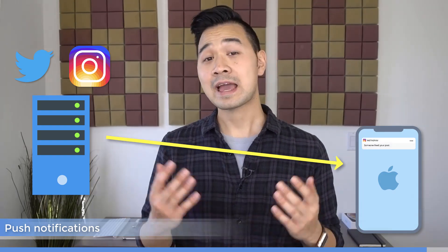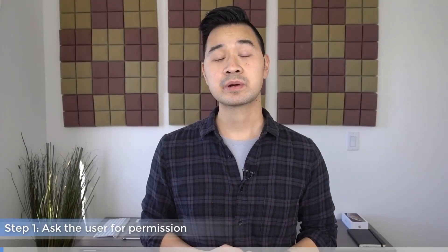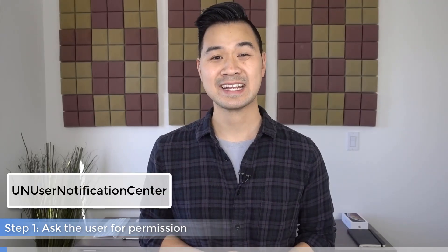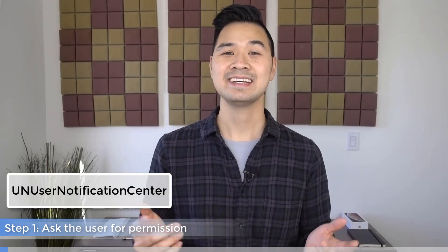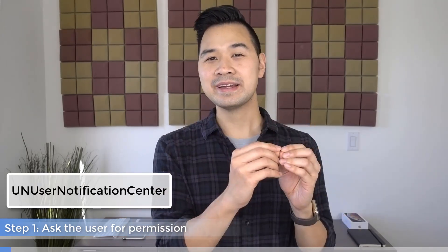If you're interested to learn how to do push notifications, just drop me a quick comment below. Now back to local user notifications, we're going to do it in five easy steps. The first step is to ask the user for permission using the UNUserNotificationCenter class. Think of this as the brains or coordinator of this whole shindig.